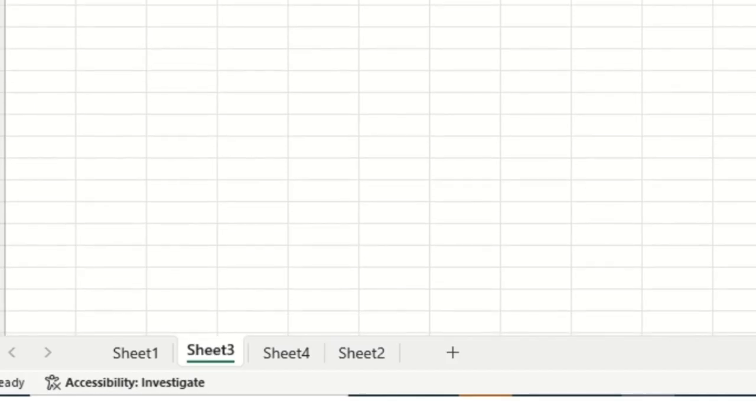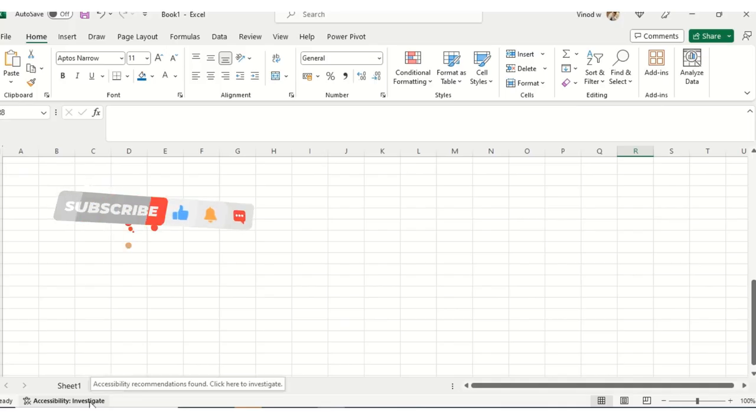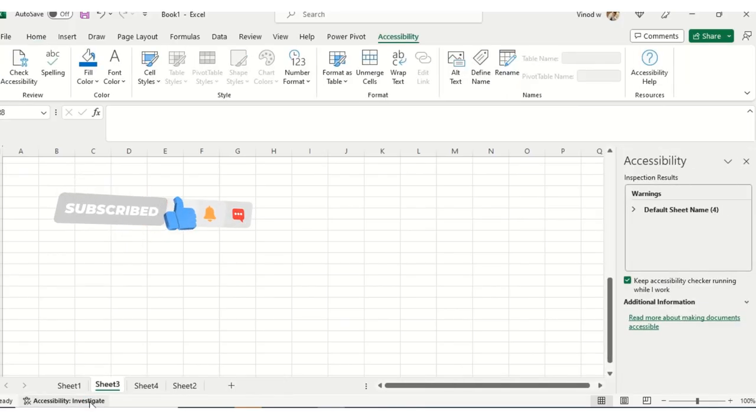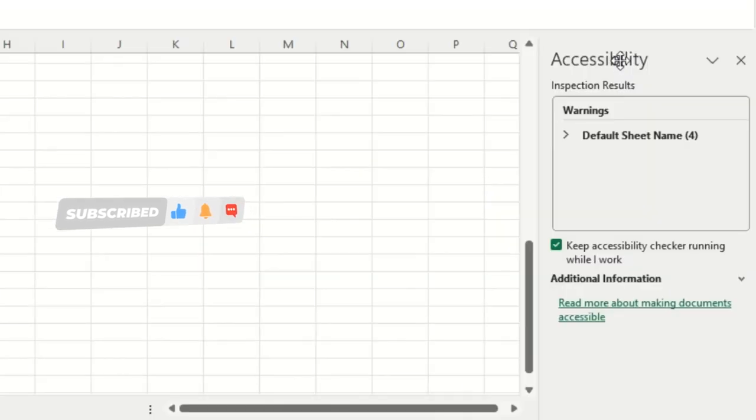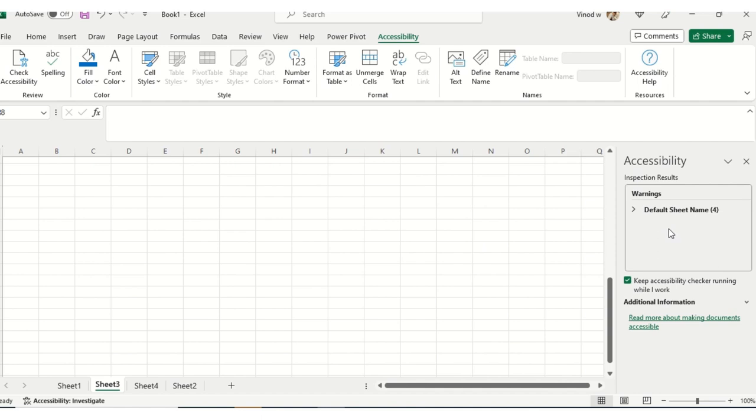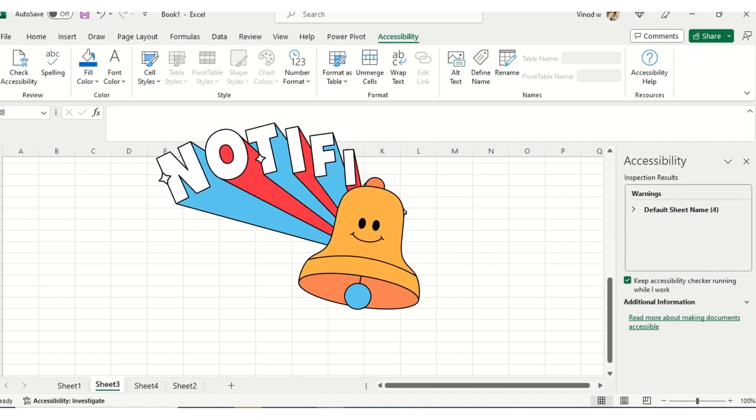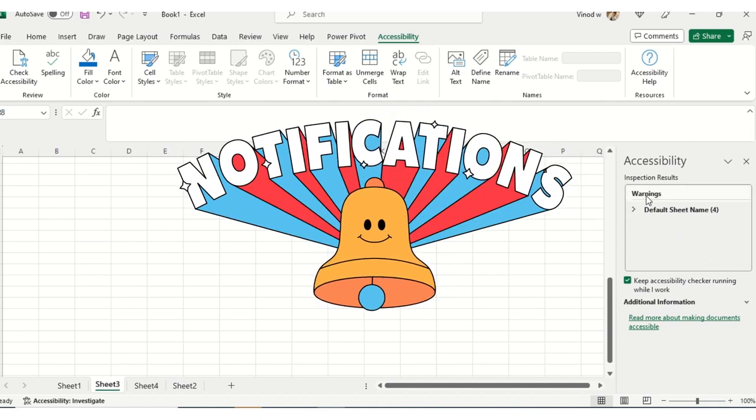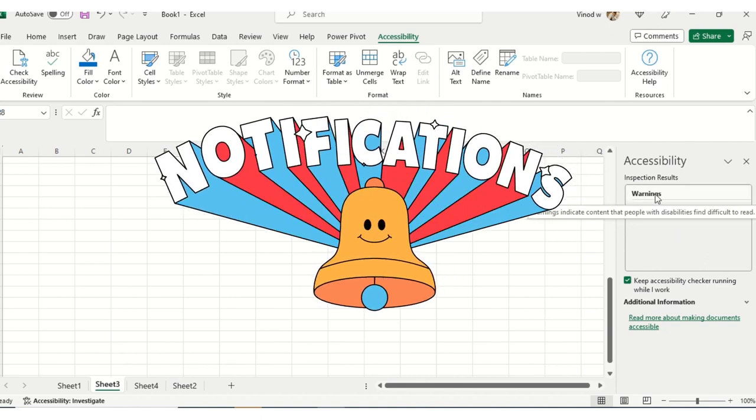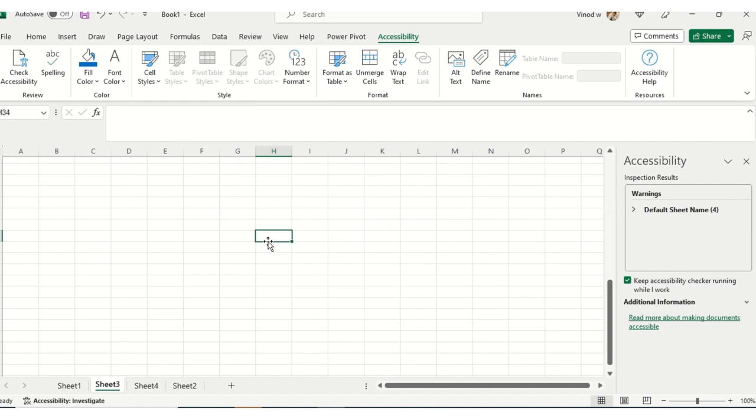Without further ado, let's quickly start. I'll scroll down—there's an option called Accessibility Investigate. Simply click here. You can see at the right-hand side this pop-up has been added. Whatever datasets are available in this specific spreadsheet, it will show you as a warning. When you share this data with the respective stakeholders, they will not be able to read this.